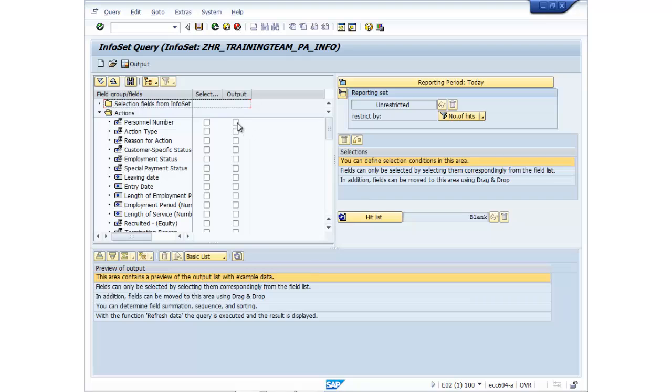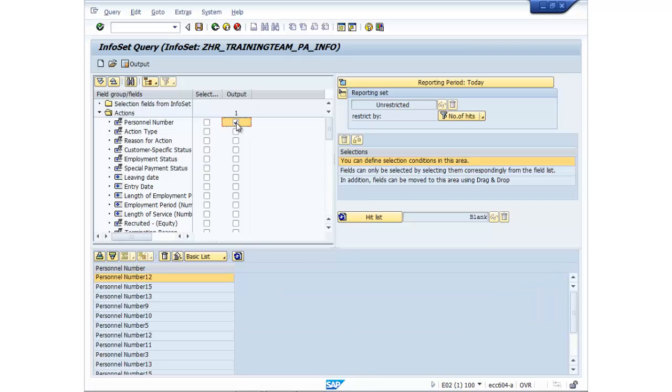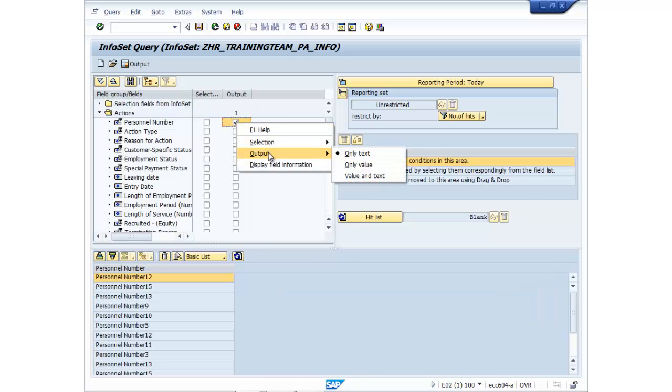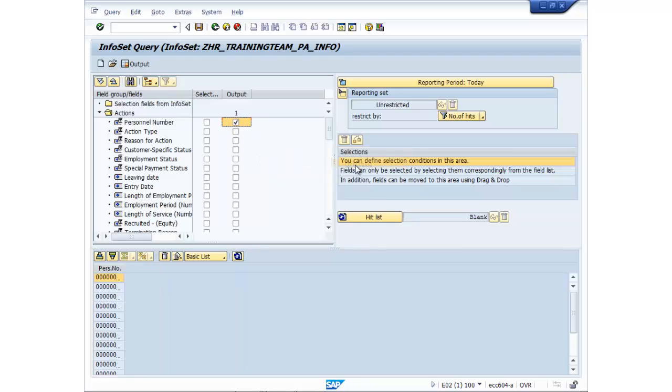So I'm going to select a personnel number. I actually want to output the number, not the actual description. So I want to choose only value.